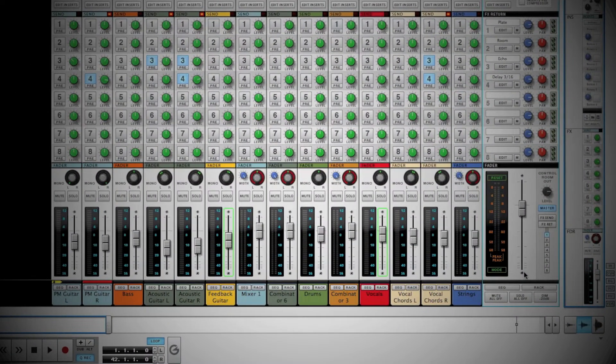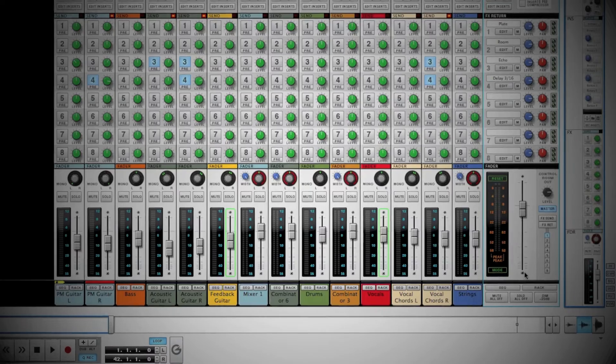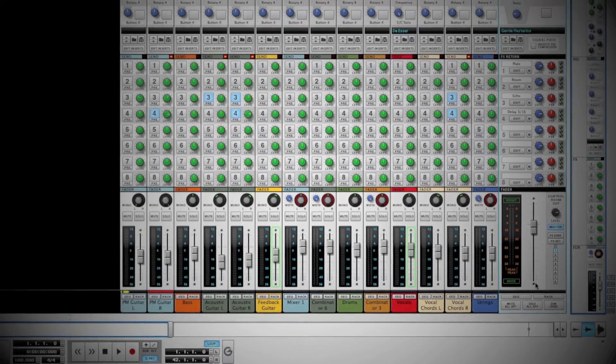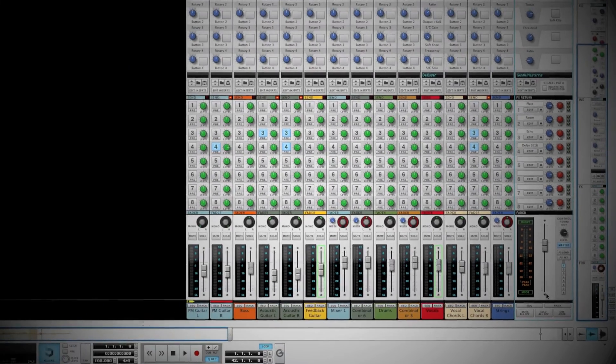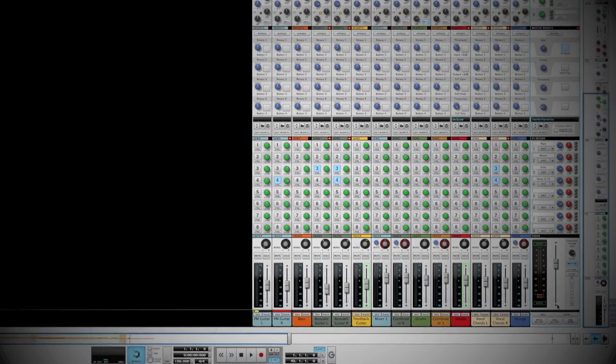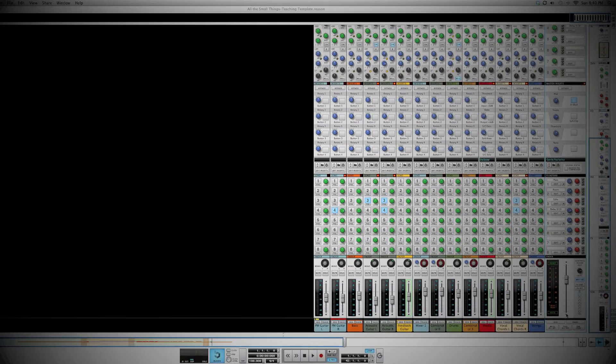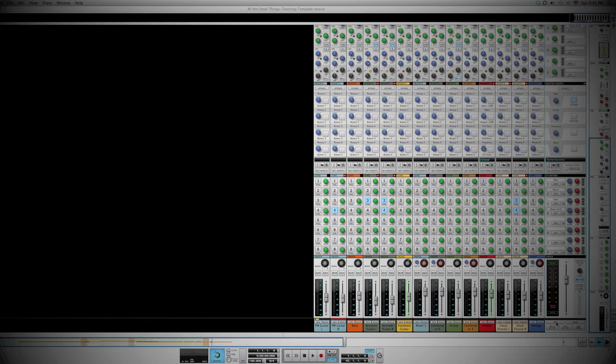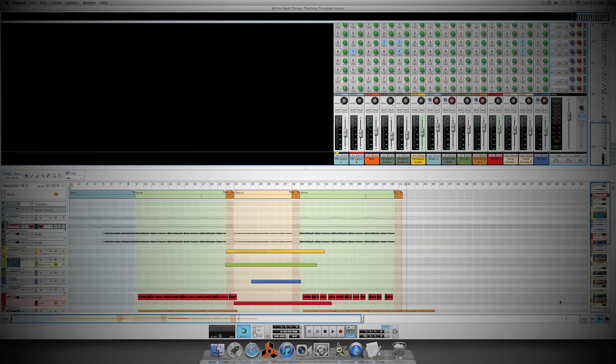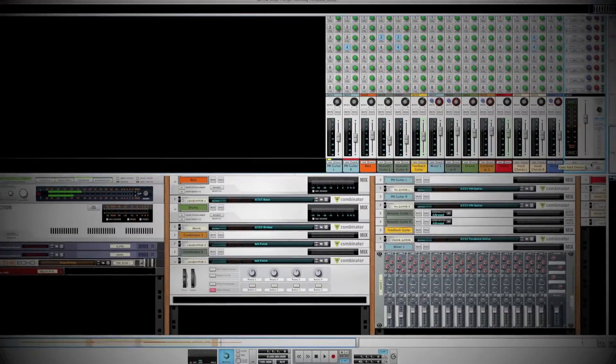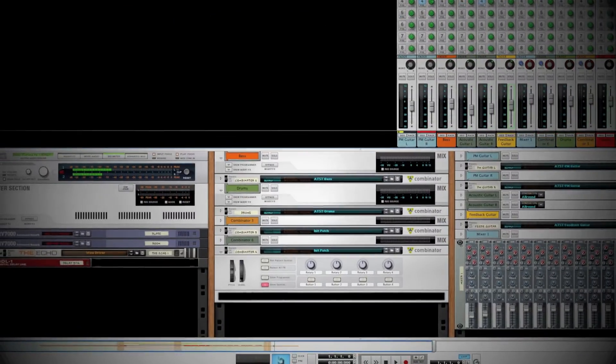Now that you have a basic understanding of the capabilities of the SSL 9000 mixer in Reason, let's discuss the master section. Clicking the sequencer button will take you to the master section of your sequencer track. Clicking the rack button will take you to the send effects in the rack view.